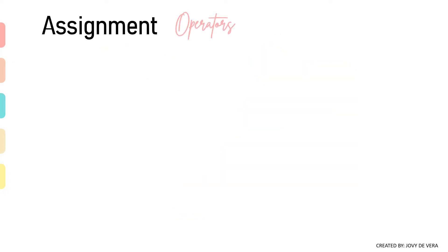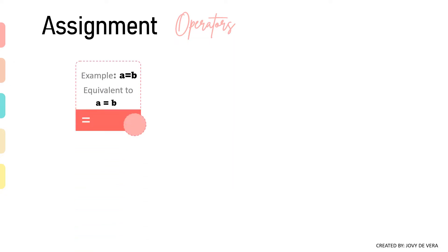The following are the various assignment operators in Java. The first one is just a simple assignment operator. It assigns values from right-side operands to the left-side operand.